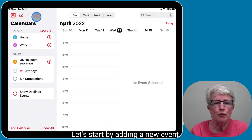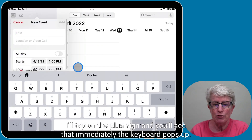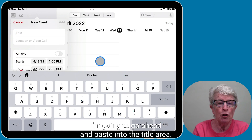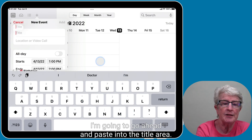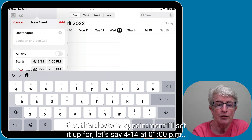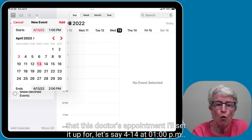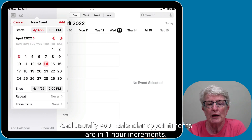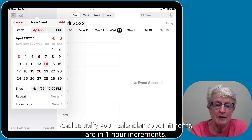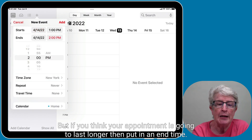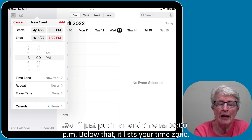Let's start by adding a new event. I'll tap on the plus sign and the keyboard pops up. I'm going to paste in the title 'Doctor's Appointment' and set it up for April 14th at 1 p.m. Calendar appointments are usually in one-hour increments, but if you think your appointment will last longer, put in an end time — I'll set it to 3 p.m.